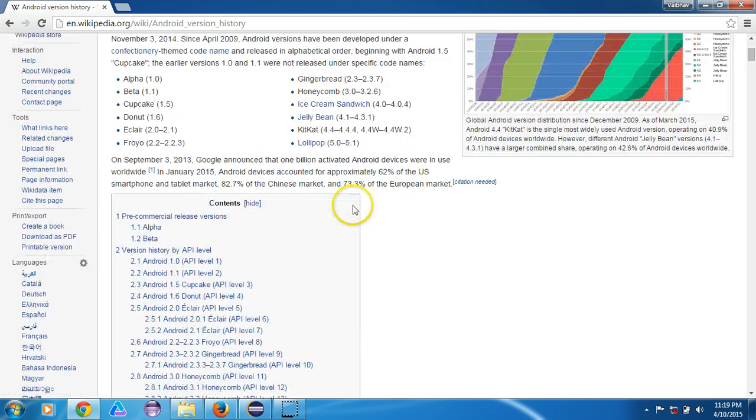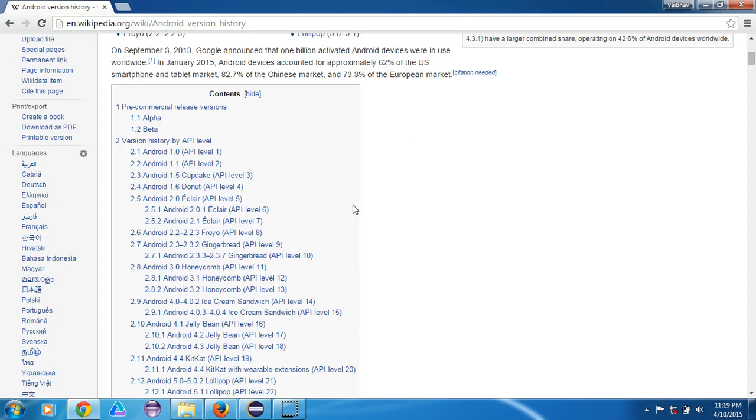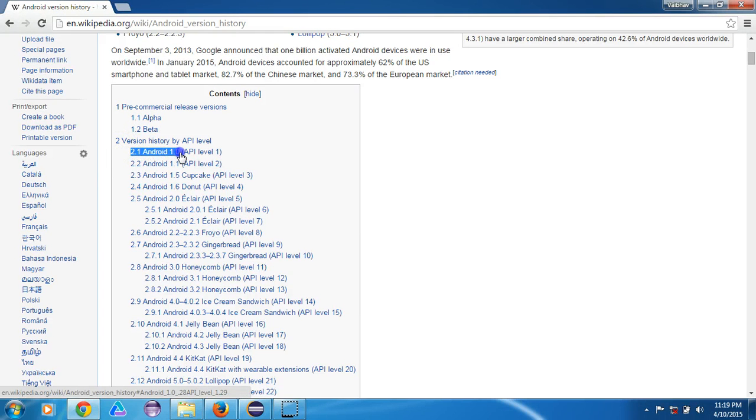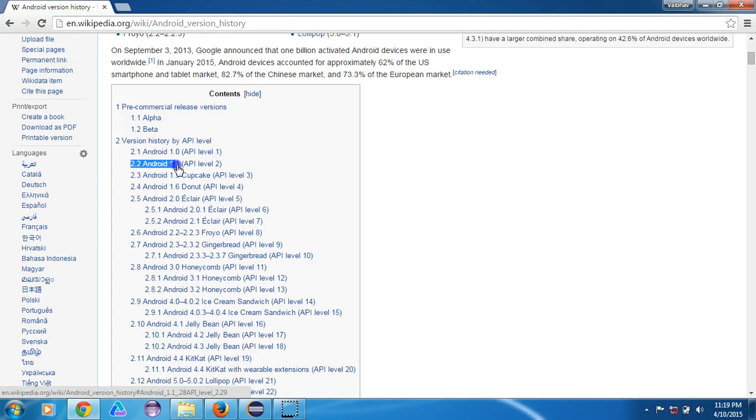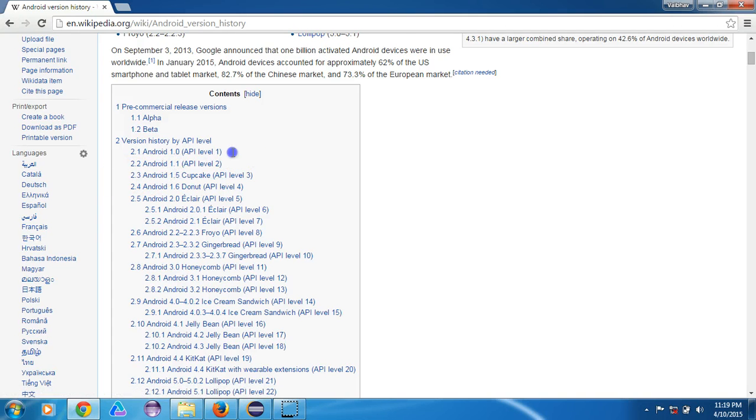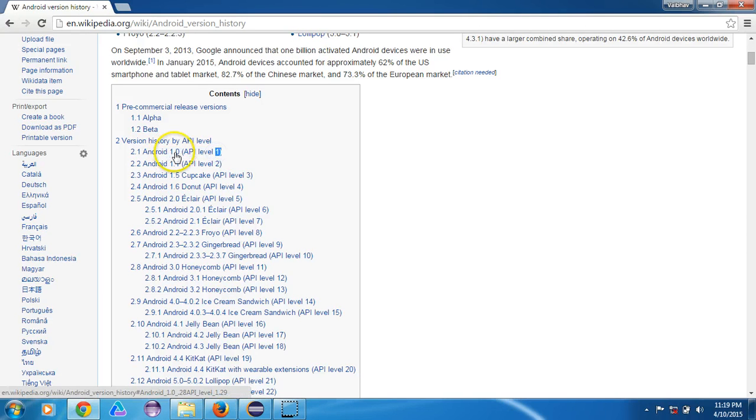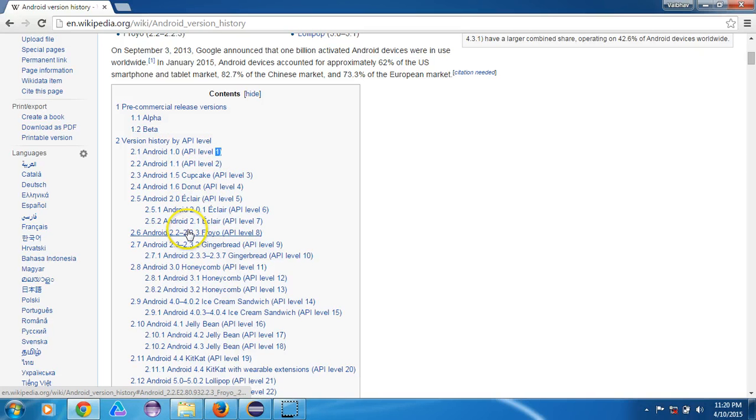So it has the history of the Android versions. See here, the Android version started from 1.0, then 1.1, 1.5. For every version that is released, there is a set of APIs which are associated. Like Android 1 starts with API level 1. Now if we go here, Android 2 has API level of 5.